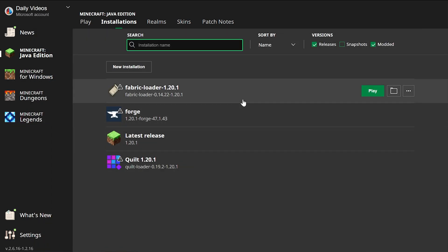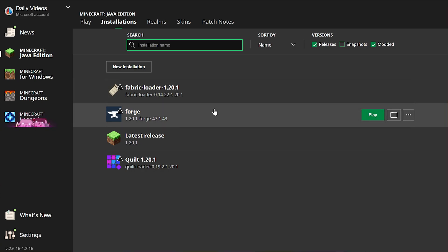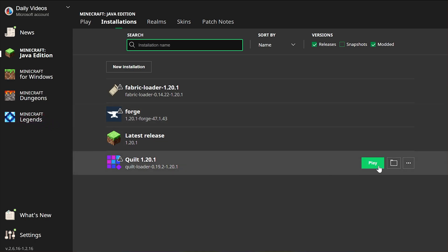It is worth noting that you should probably hover over the mod installer that you're using. For example, if you're using Fabric, hover over Fabric and click on that. Forge, hover over it and click on that. Quilt, hover over it and click on that.